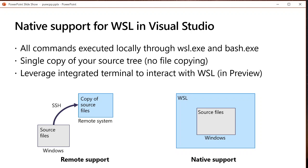If you're using Visual Studio 2019 version 16.4 or later you can also leverage the integrated terminal to interact directly with WSL from Visual Studio.